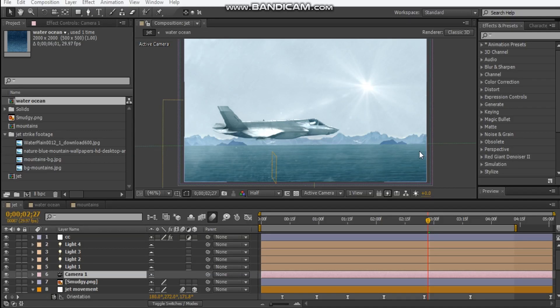Hey, what's up people, David here with AfterVideoFX and welcome back to another video tutorial. Today we're creating this full CG jet scene from scratch. We've got nice details, we got mountains, we got ocean, we got sun and we got some motion blur. So without further ado, let's take a look at what we're going to be creating.